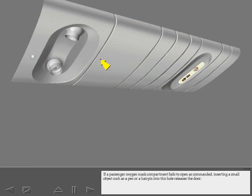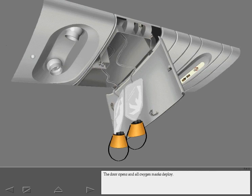If a passenger oxygen mask compartment fails to open as commanded, inserting a small object such as a pen or a hairpin into this hole releases the door. The door opens and all oxygen masks deploy.